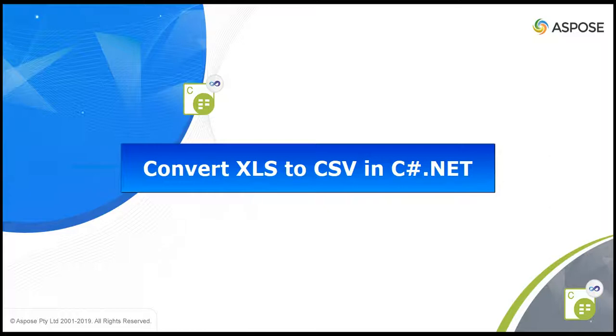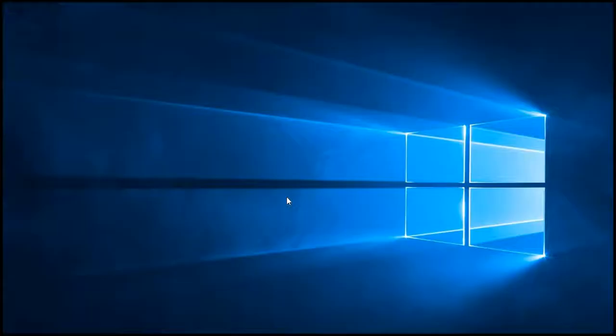For any prerequisite video, please check our video description. It is very easy to convert XLS to CSV using Aspose.Cells. You can do it with only two lines of code.